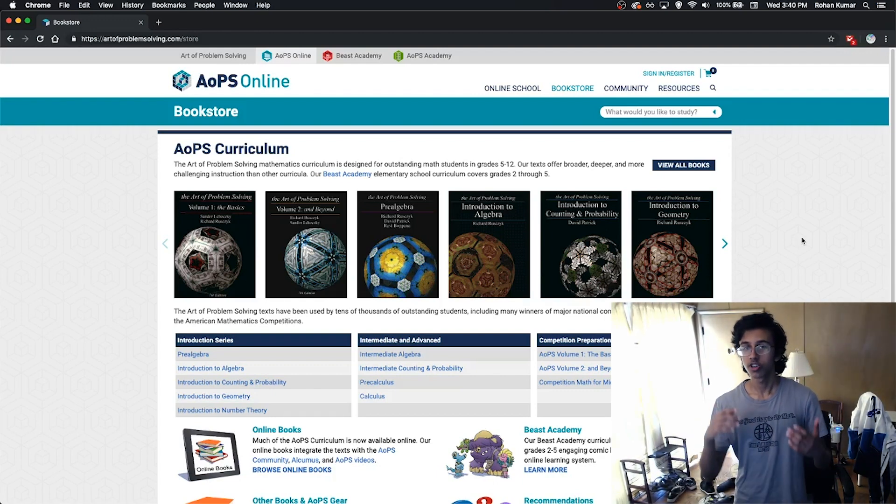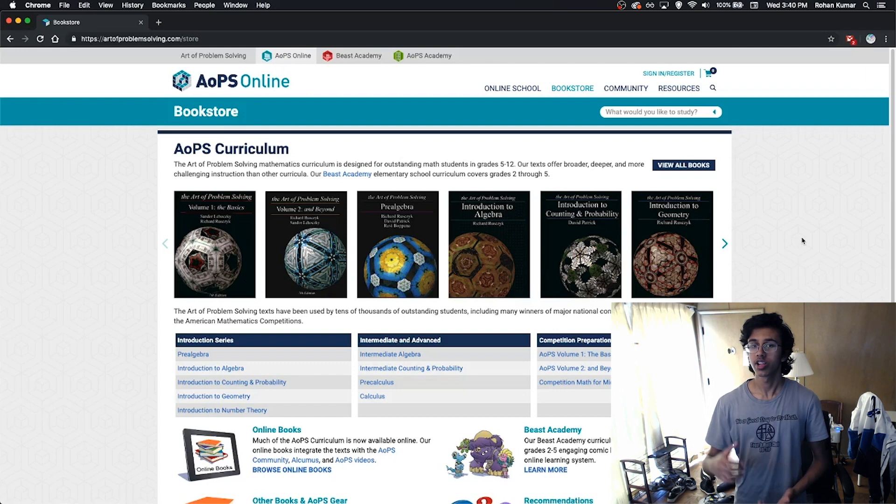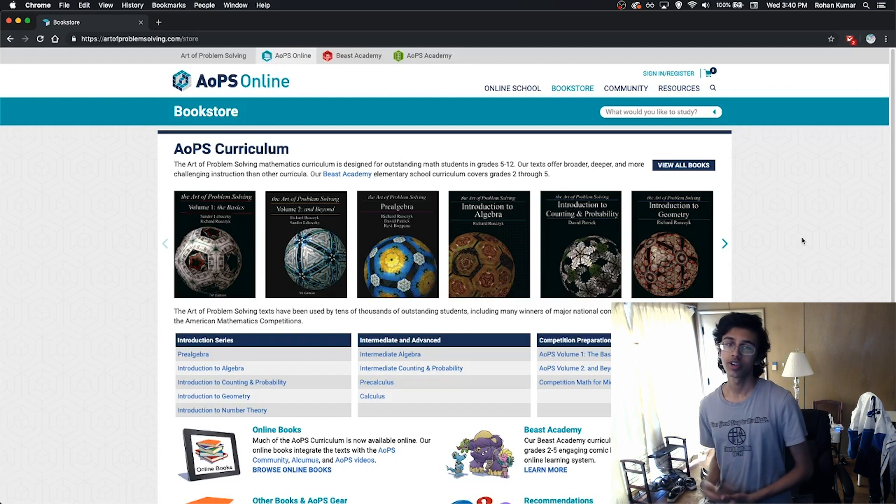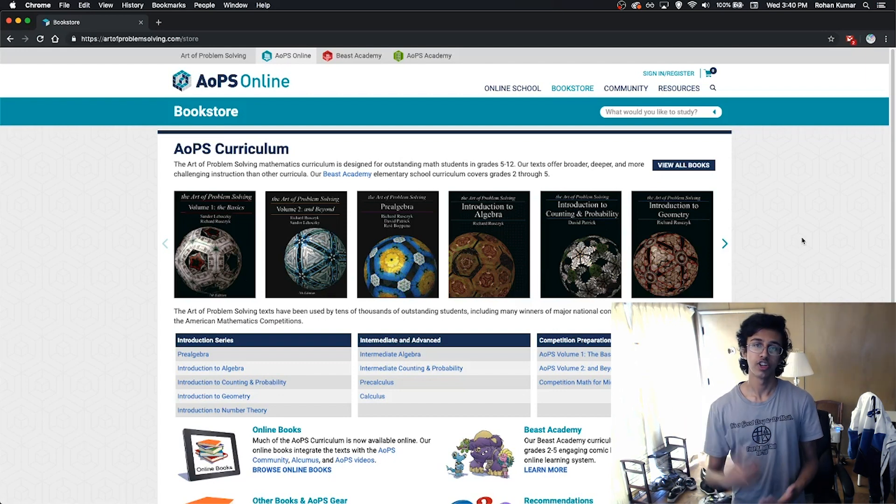Getting the other books is also super useful, because if you're struggling in a specific topic like Geometry, you can just get the Intro to Geometry book and grind problems all day long. If you're not sure what subjects you need to be focusing on, just take another test, count how many of each type of problem you got wrong — like 2 wrong in Algebra, 3 wrong in Geometry, and 5 wrong in Counting and Probability. Then do the AoPS Counting and Probability book and get better at that.